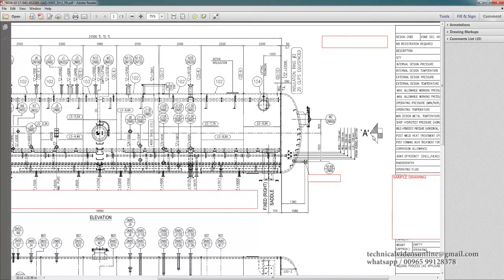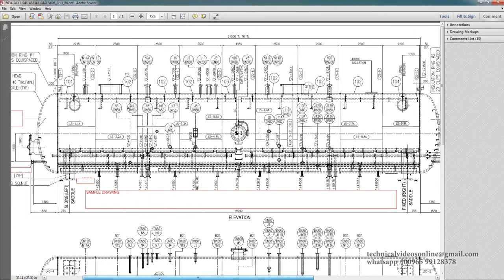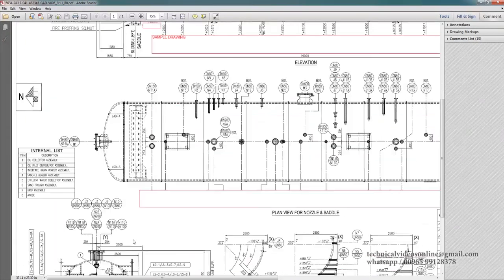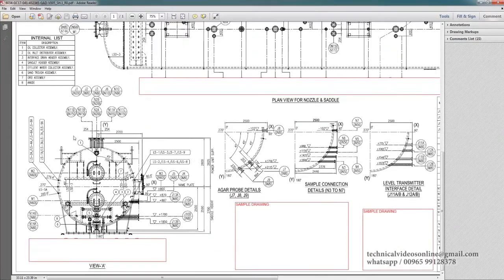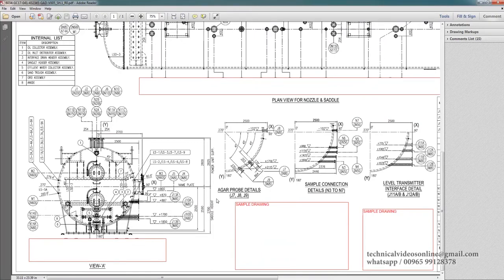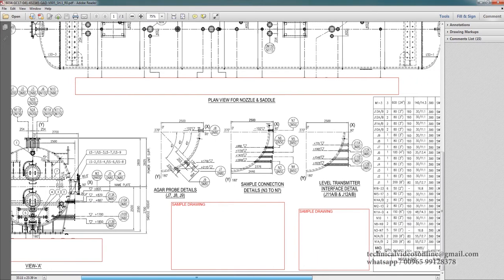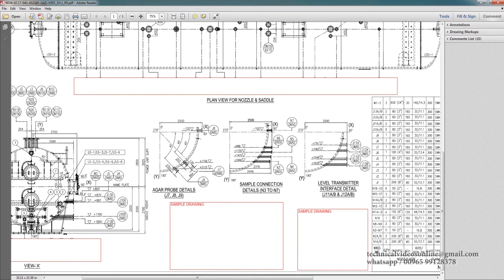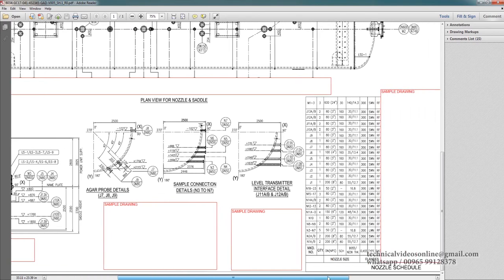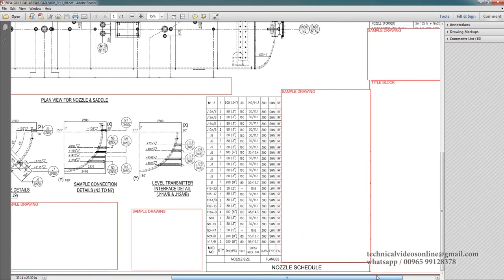So from this side it will look like this. You can see many more details over here. LS, that is long seam, which we will mention in the upcoming classes. These are the nozzles. These all things will be discussed in the future classes.